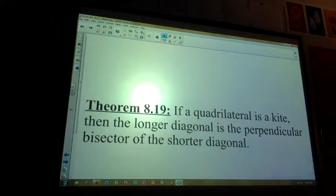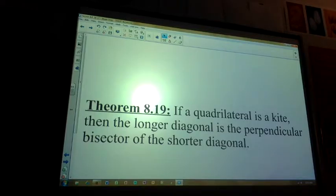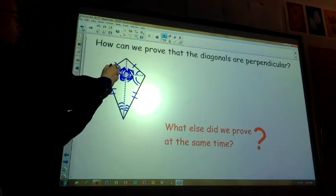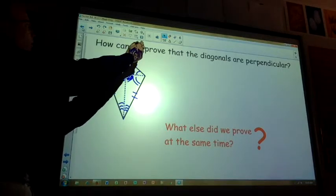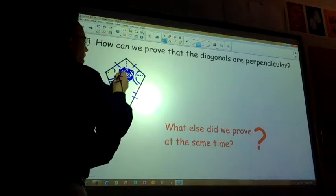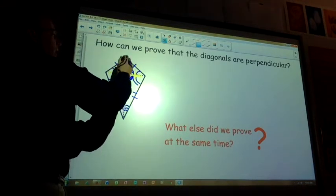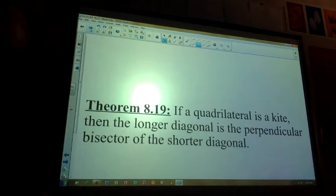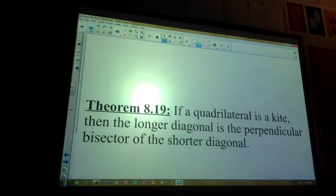Kite Theorem: if a quadrilateral is a kite, then the longer diagonal is the perpendicular bisector of the shorter diagonal. That means the longer diagonal cuts the shorter diagonal into two equal parts and forms 90-degree angles. Note: it's not the case that both diagonals bisect each other — only the longer one bisects the shorter.